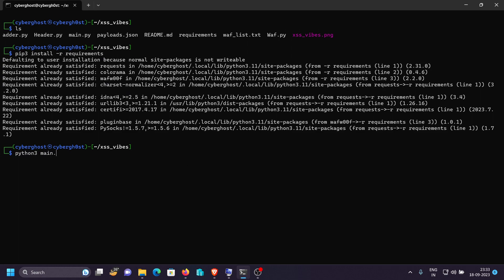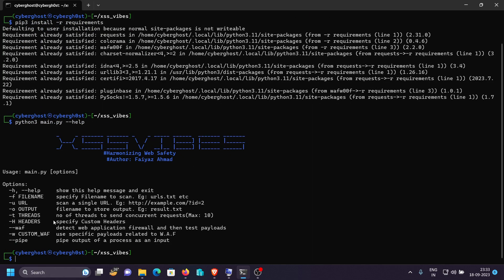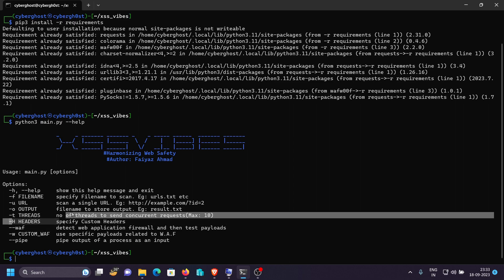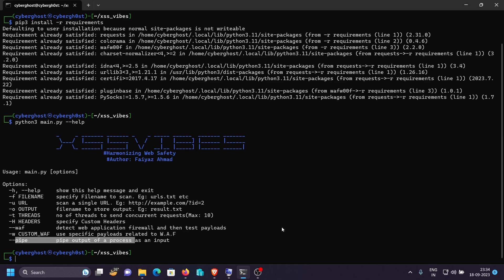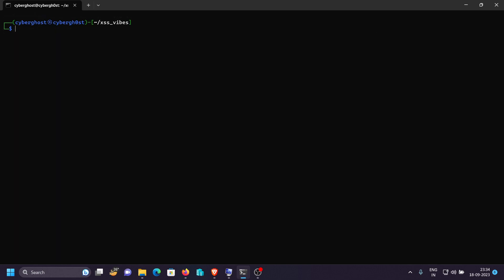You can type `python3 main.py --help` and as you can see all features are available: you can specify a file name, scan a single URL, save the output, increase threads for concurrent requests, specify custom headers for cookies or authorization, specify a web application firewall, use a custom WAF, and there's a pipe feature to pipe the output of one command into the tool. Let me first show this on testphp.vulnweb.com and then demonstrate on a real live target.